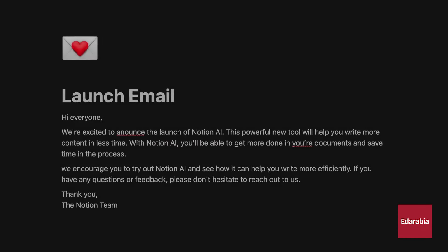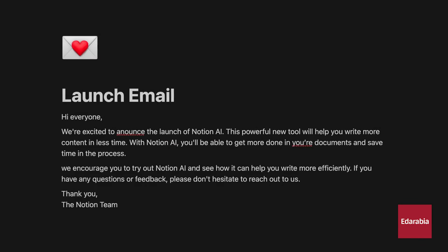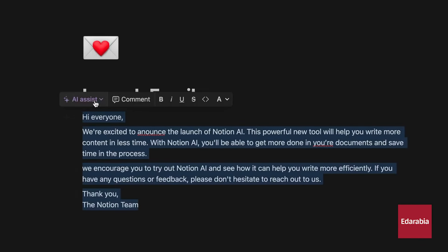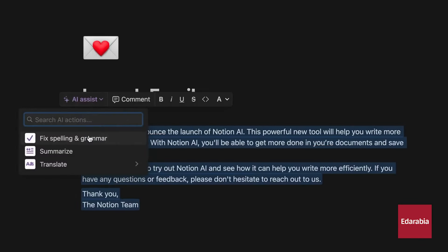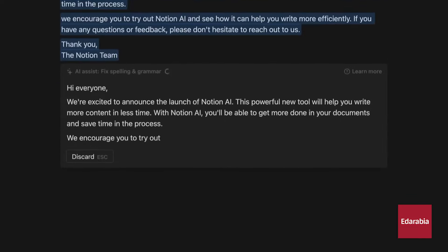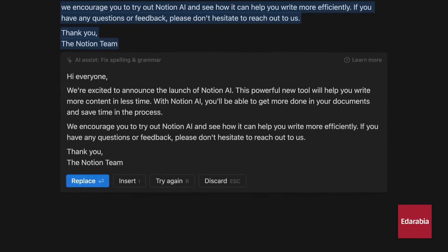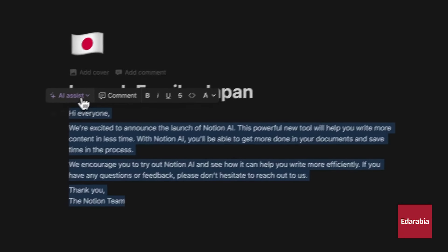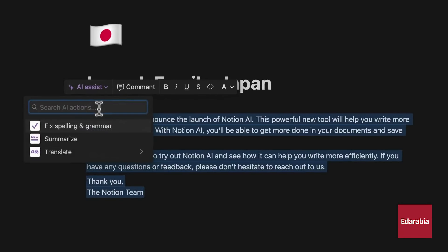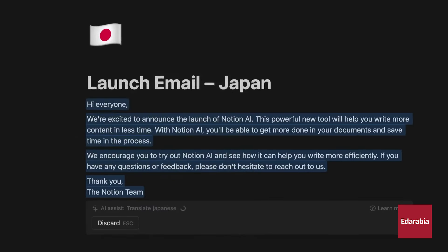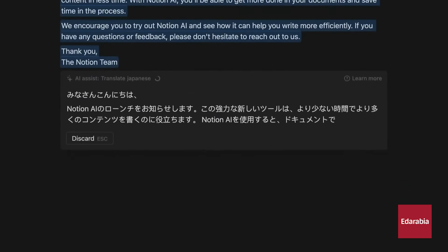Notion is also essential for content creation. I maintain folders for YouTube ideas, organizing concepts, resources, sponsors, and tasks. I start by compiling research and notes in Notion, then create outlines, scripts, and checklists.